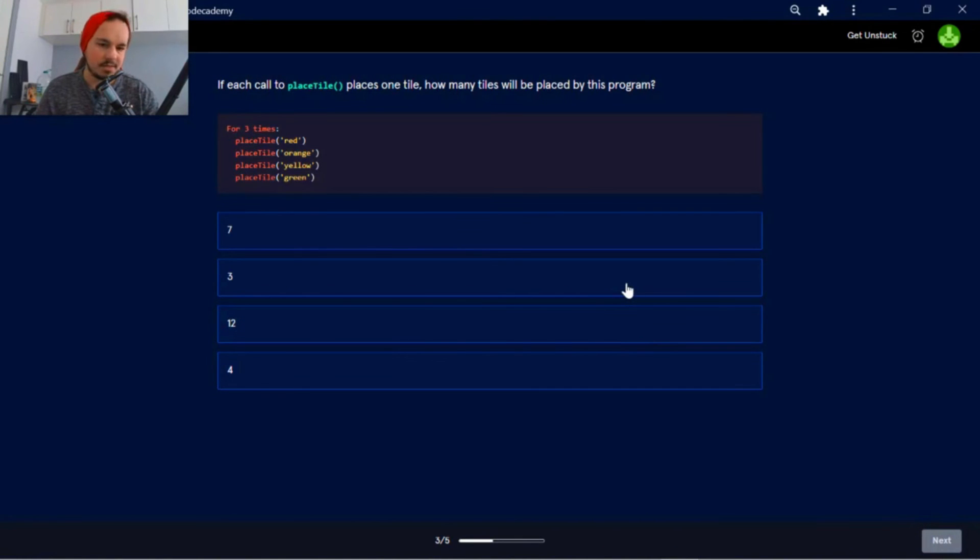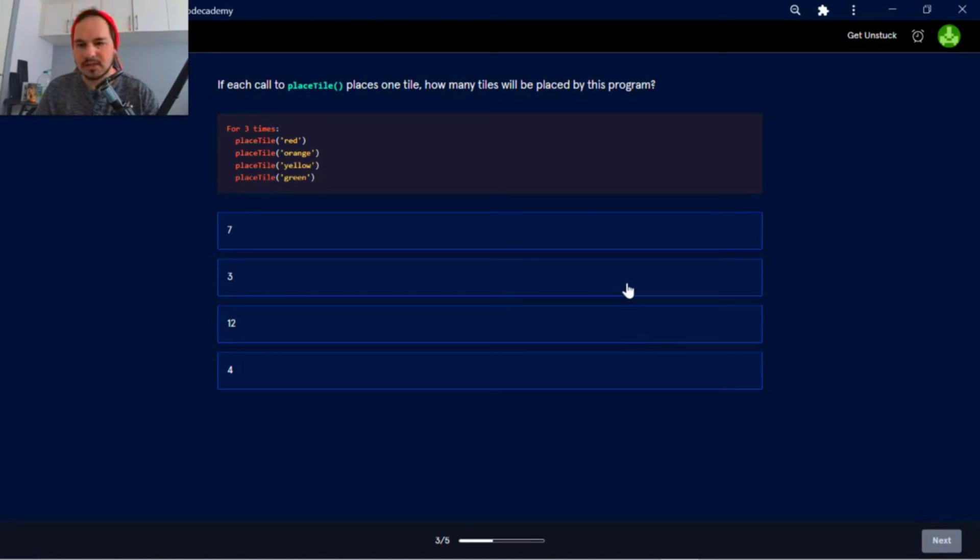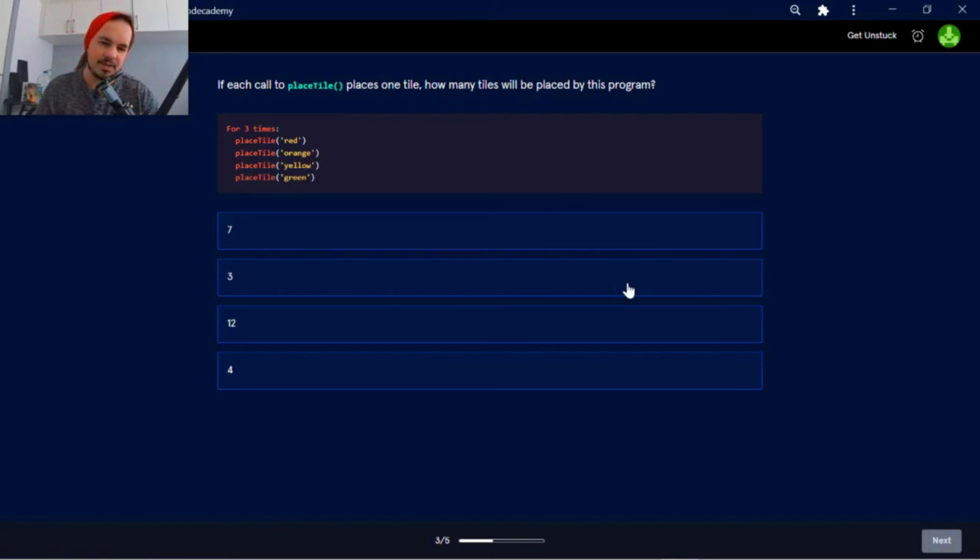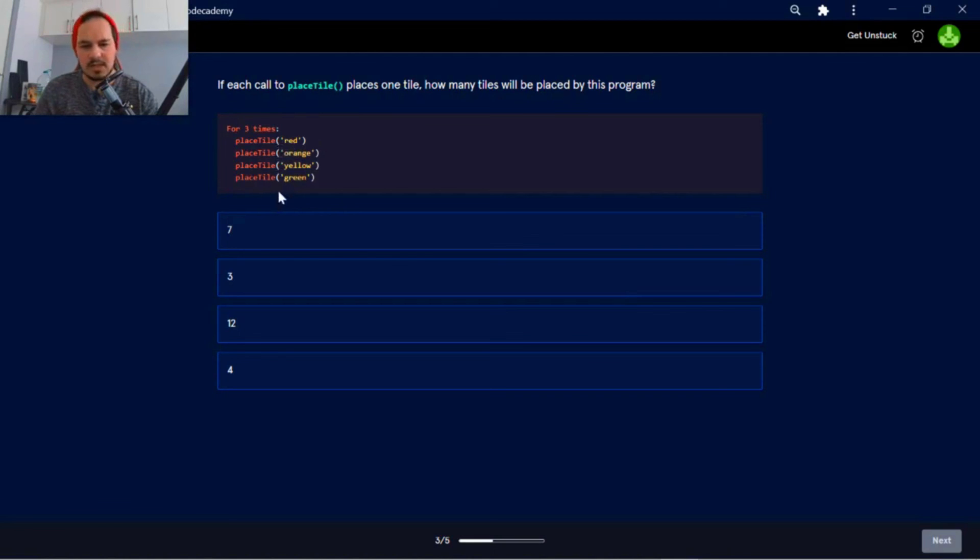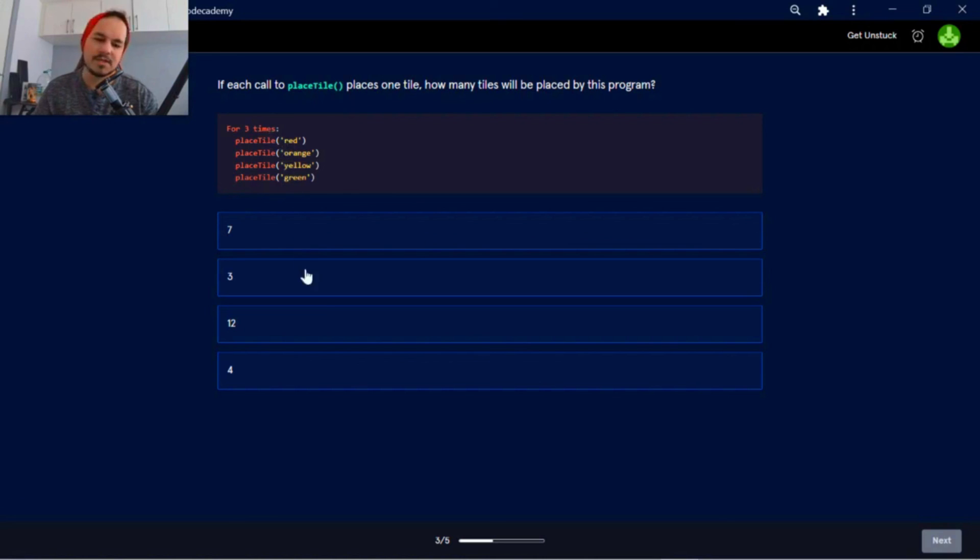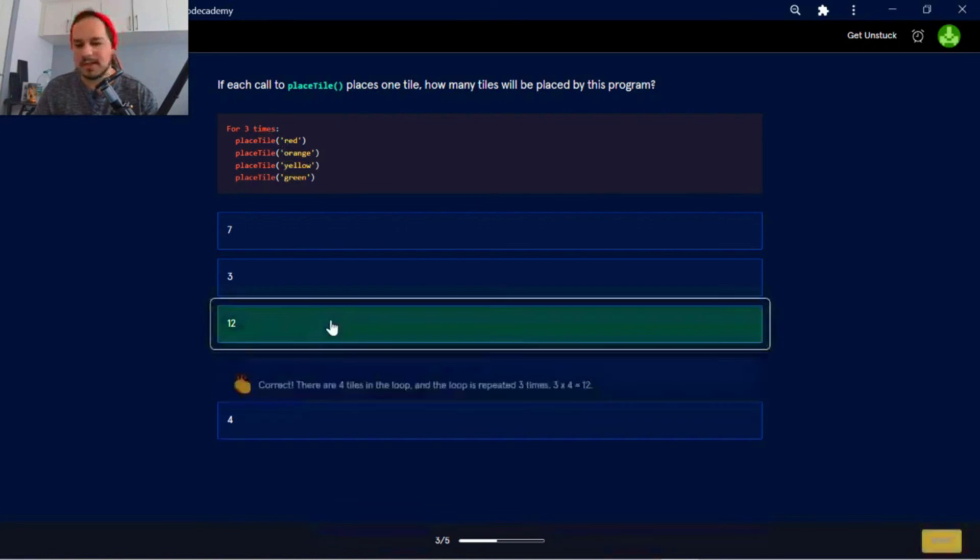Okay, so if each call to place tile places one tile, how many tiles will be placed by this program? So for three times, as you can see, there are four tiles. So one, two, three, four tiles. And how many times is it placed by the program? Multiplied by three, it's 12. So it's 12 times.